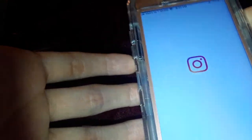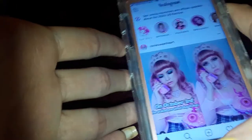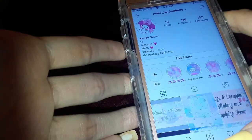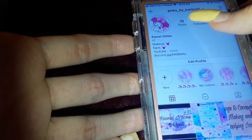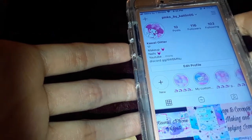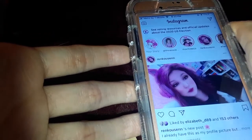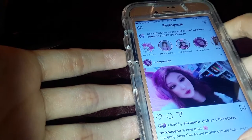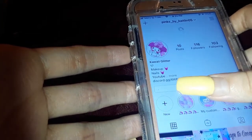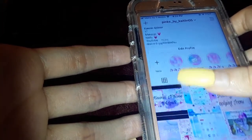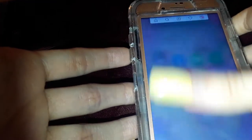I also have Instagram, Kick, Messages, Messenger, Phone, Snapchat, and Twitter. You guys already know where to follow me on Instagram, and if you don't, my Instagram is pinks_by_caitlin05. This is just what my feed looks like — I try to keep it as clean as I can, but I can't always keep the theme perfect.